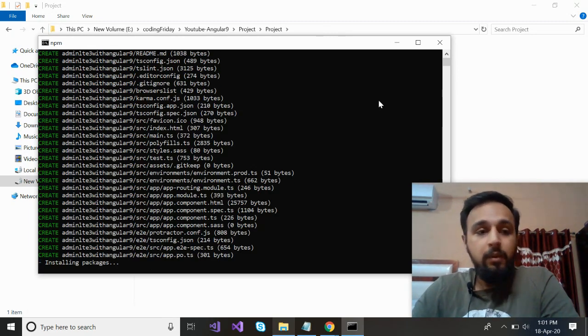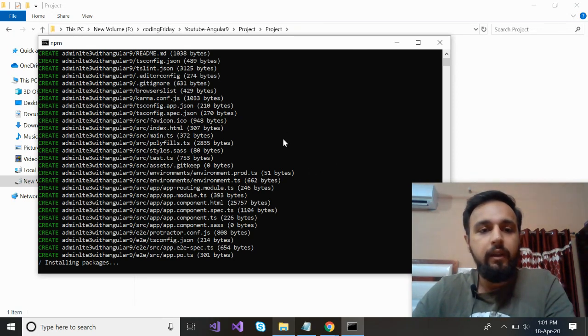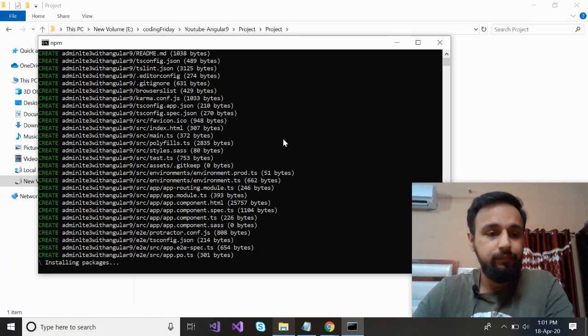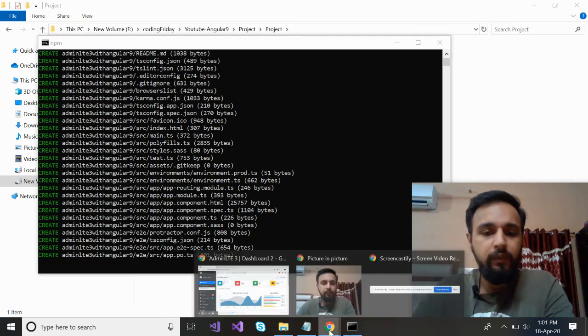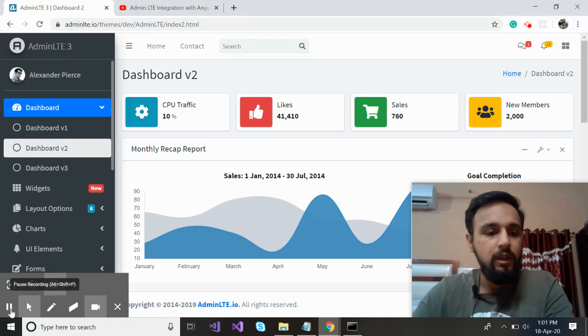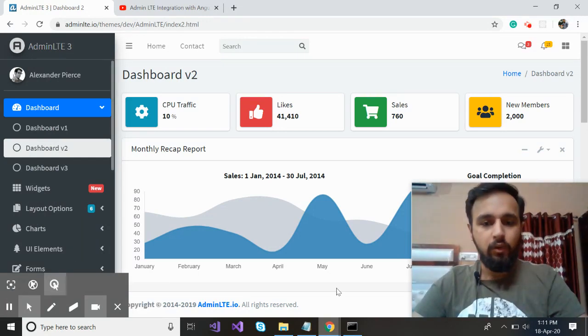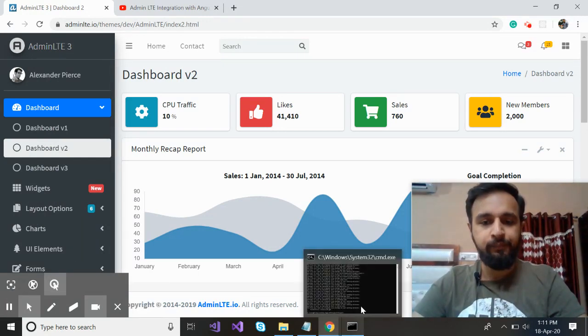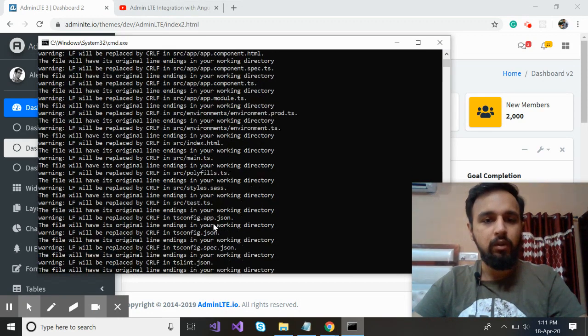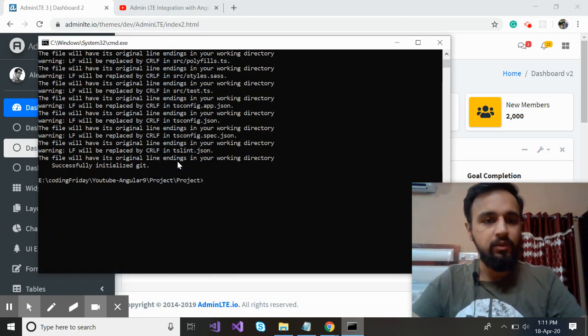One thing with these type of videos when I record is that when I run any command, it takes time. So what I'm going to do, I'll pause the video and I'll resume once the command gets executed. So it has installed and it took around 11 minutes and successfully installed.